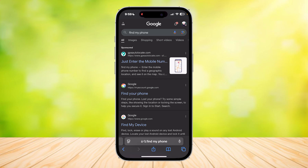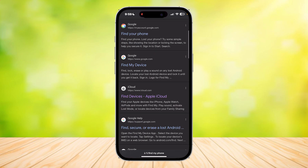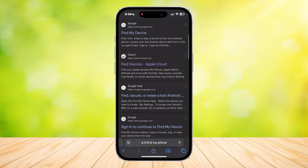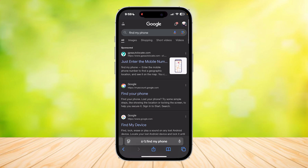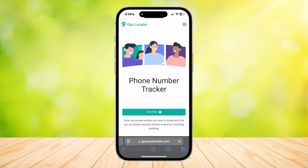As you can see, there are quite a few websites where it says find my phone — just enter the number. So let's simply tap on one of them; it should be one of these sponsored ones.